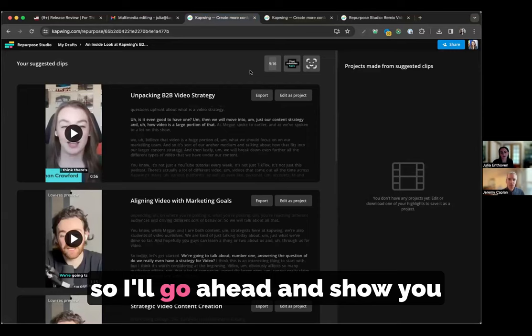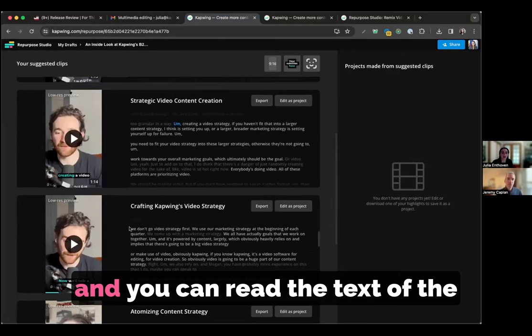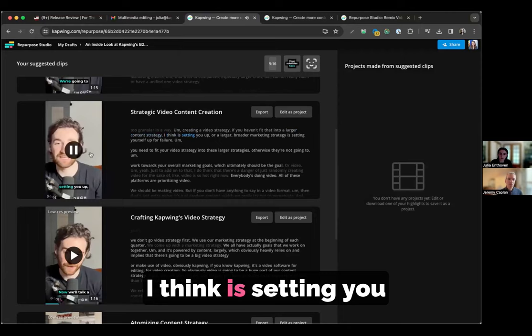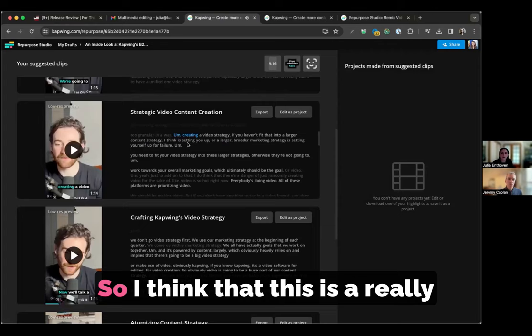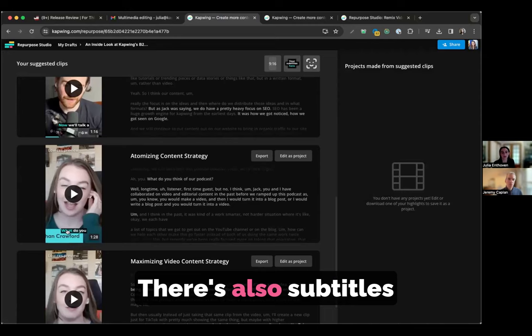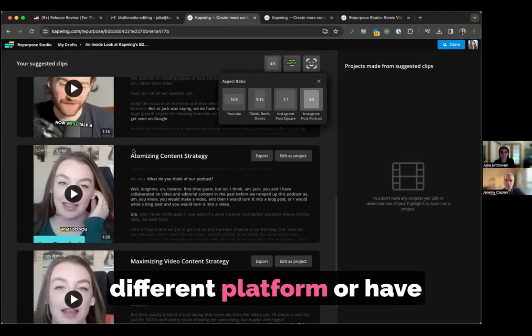As you can see here, there are lots of different highlights that have been pulled out of the video on different topics, and you can read the text of the transcript itself and watch the video in the video preview. I think that this is a really helpful tool for browsing the insights from your video. You can see that the various speakers have been centered in the frame. Also subtitles here on the bottom, which I can change the styling of using this subtitles tool. And I can also change the aspect ratio, for example, if I wanted to publish on a different platform or have a different size.